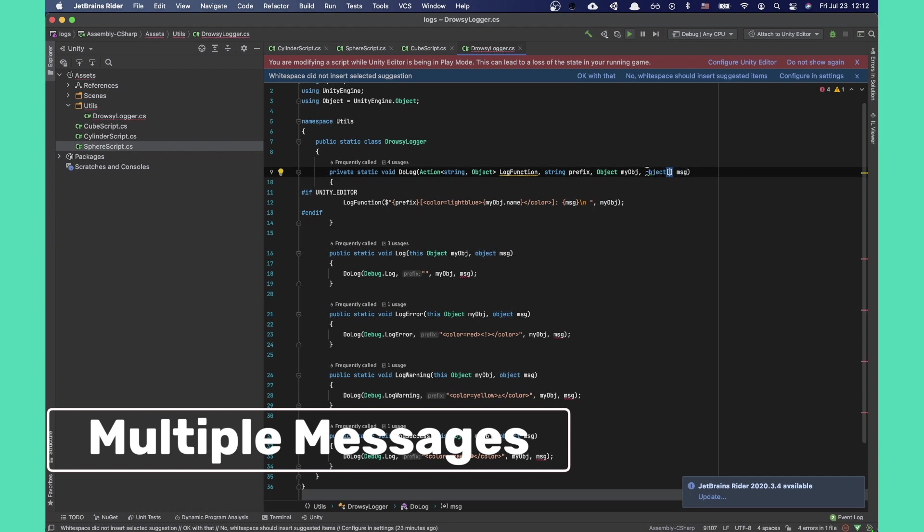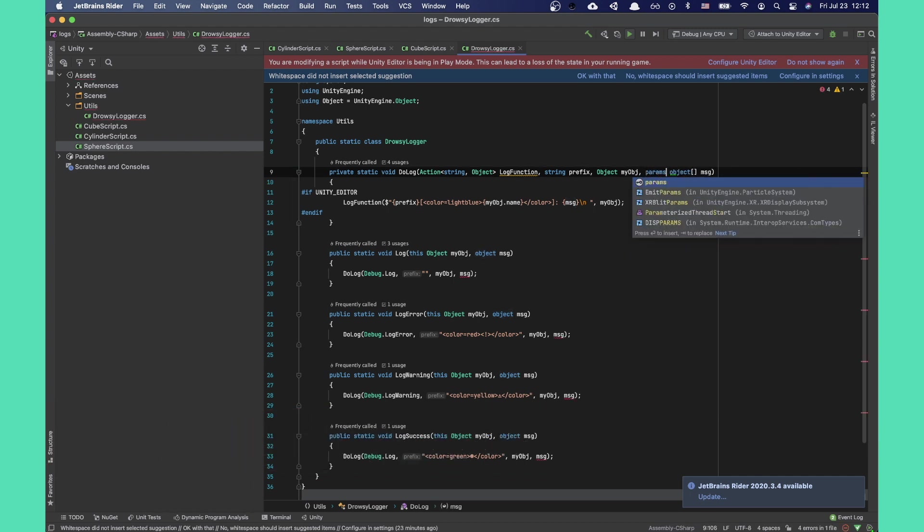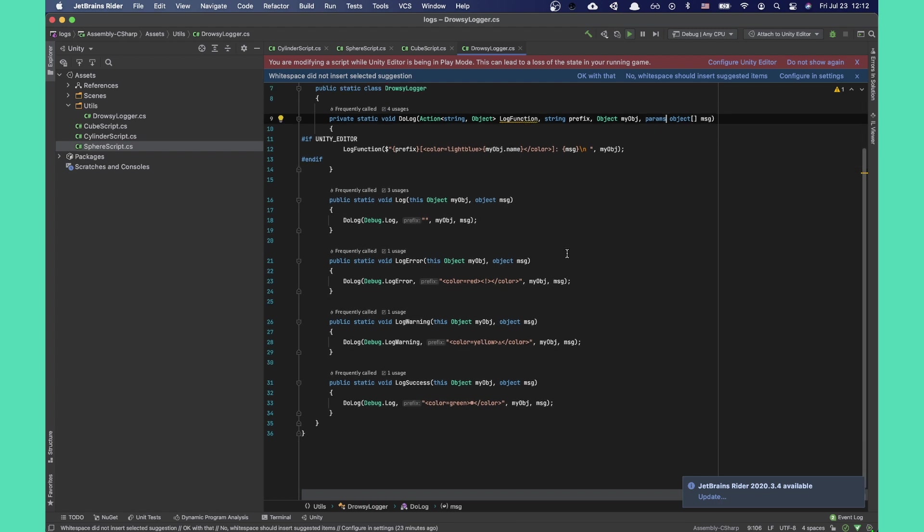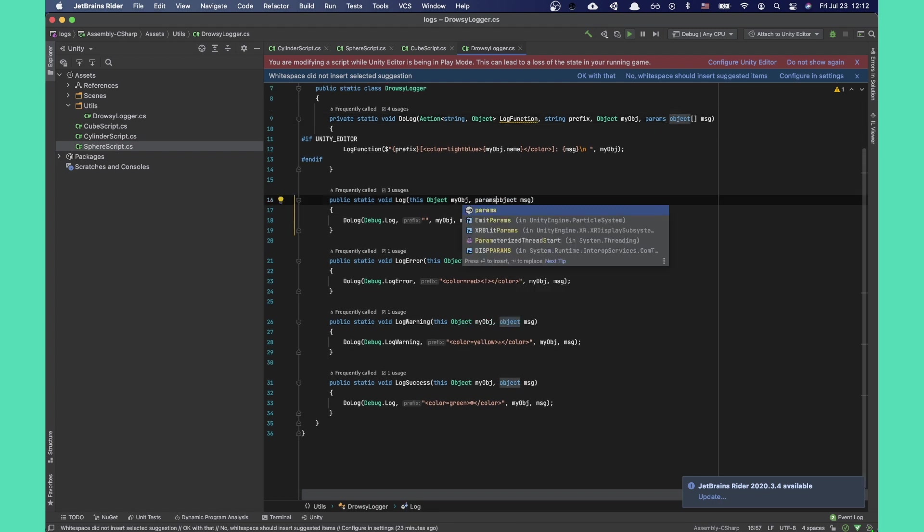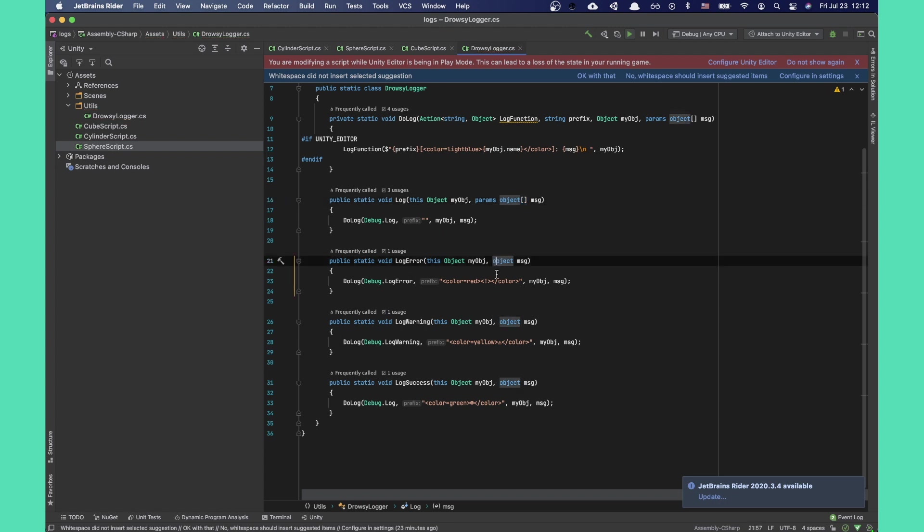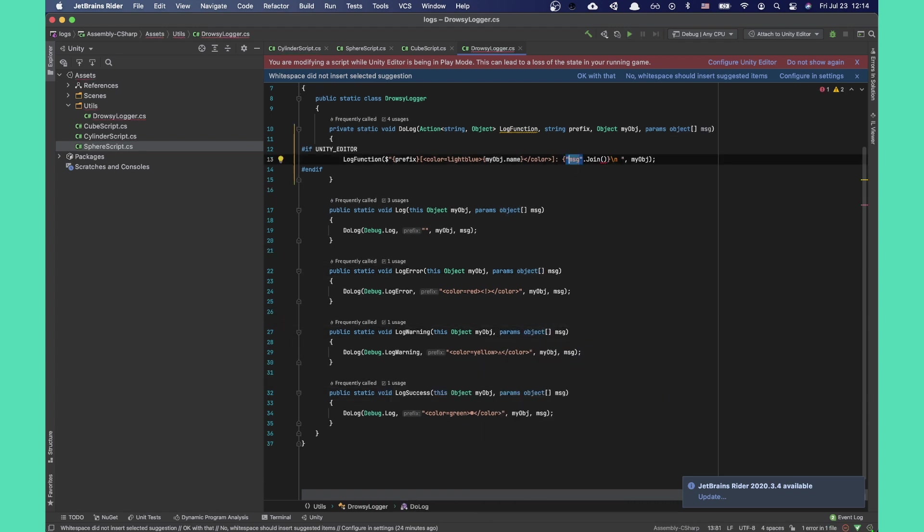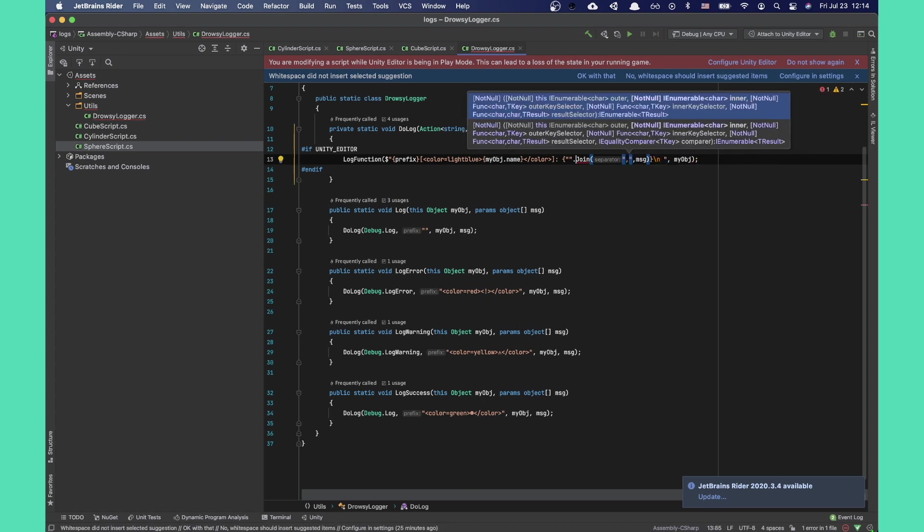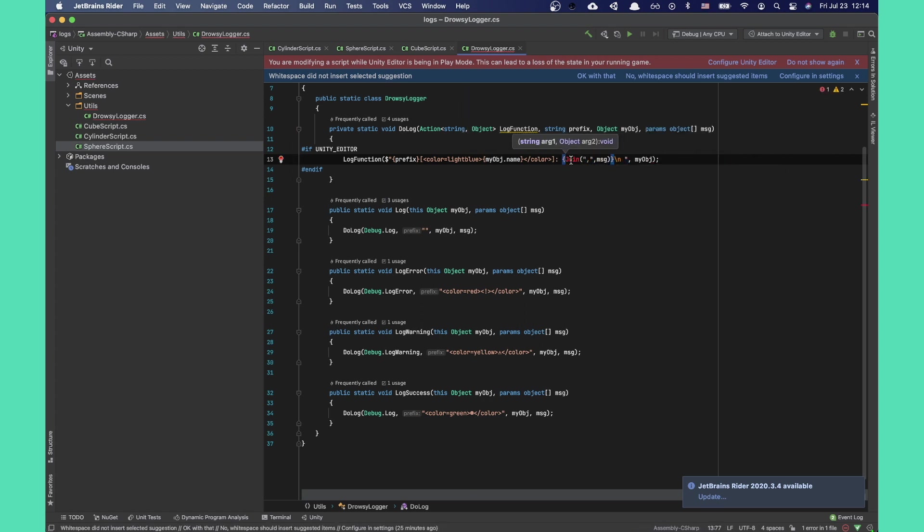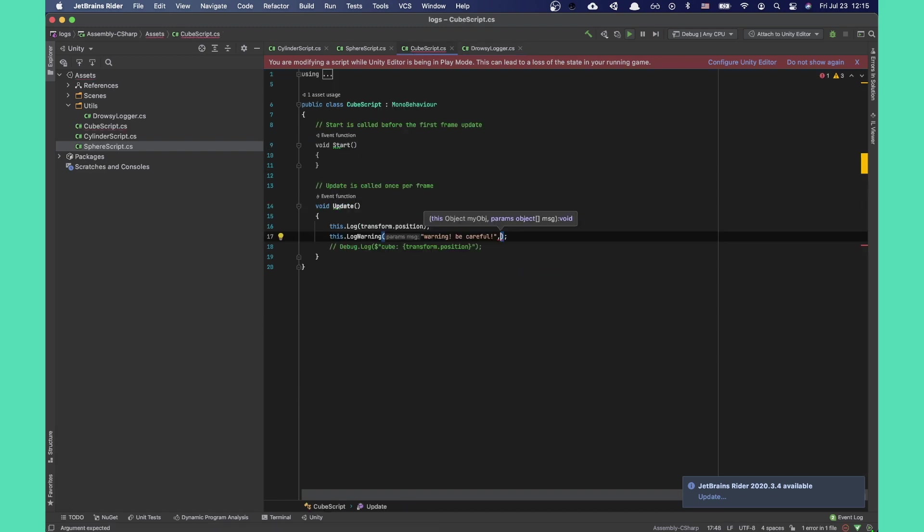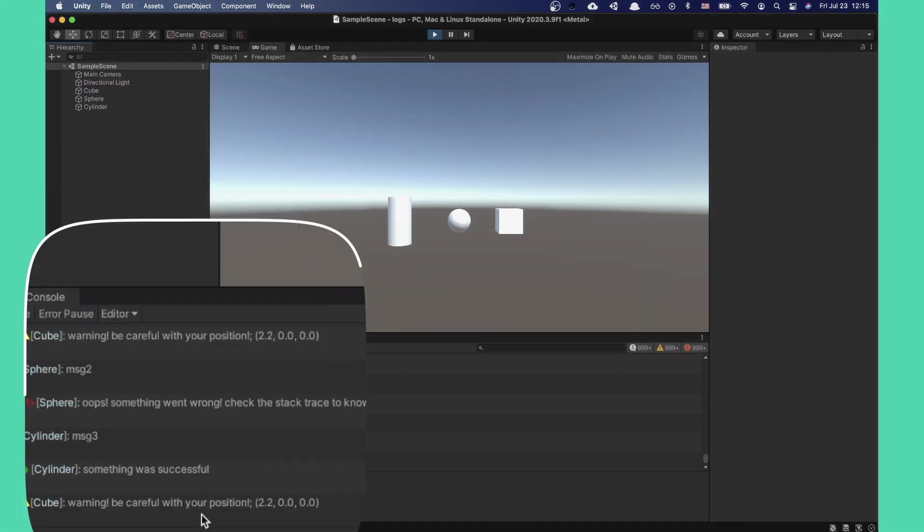All right, time for the last upgrade. We'll add the ability to provide multiple messages to each log. Instead of expecting a single message object, let's add the keyword params and change object to an array. This will allow us to add an additional variable number of message parameters directly into the method. Repeat it for all the log functions. Let's combine all the messages into one string using the join method. I'll add a same icon as a separator but pick whichever one you want. As you can see, now we can provide any number of parameters into our logging functions.